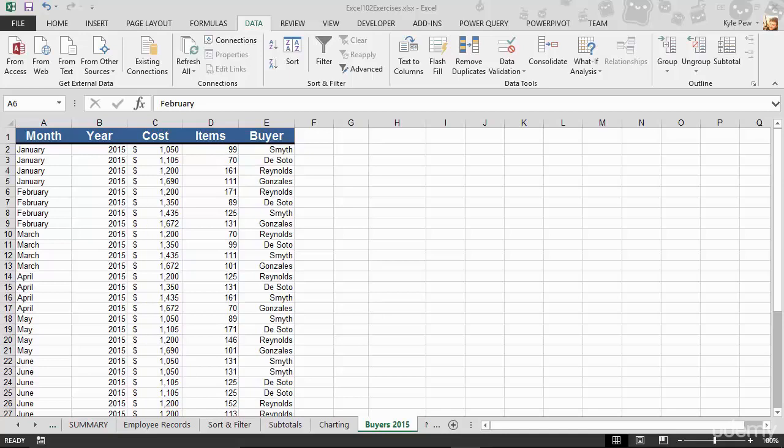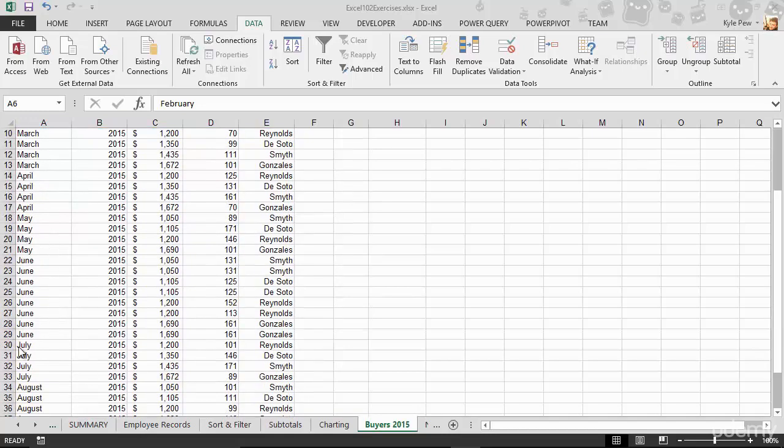For example, I'm looking at buyers 2015 and I've just sorted it by month. I want to find the July records, so I still have to scroll through all the other records that I don't necessarily need to be able to find the July records. There they are.